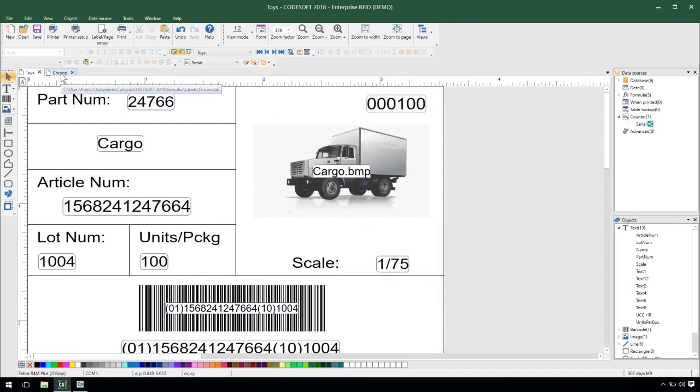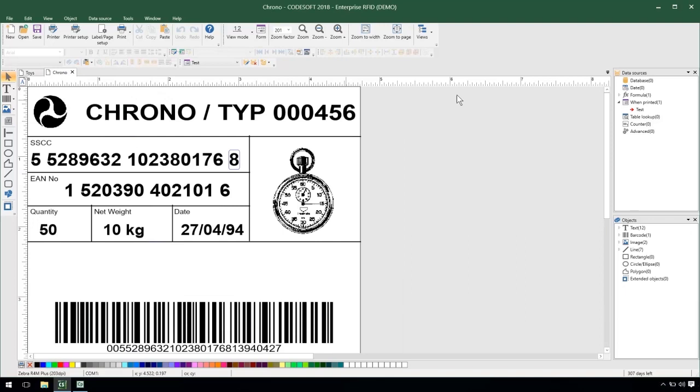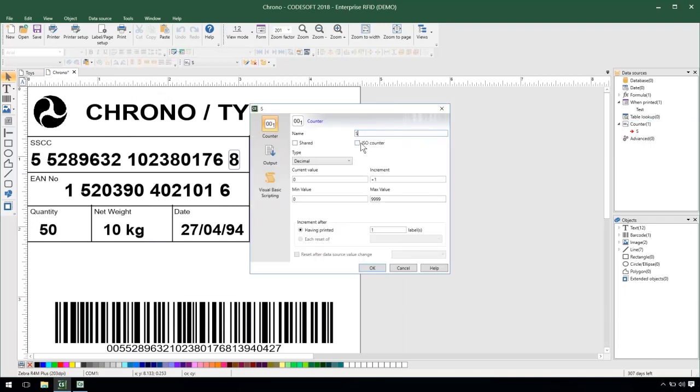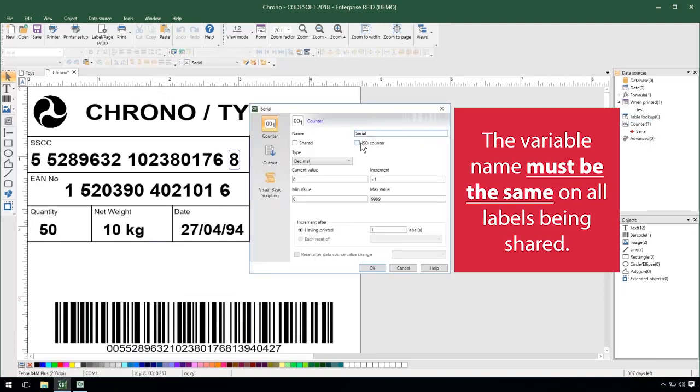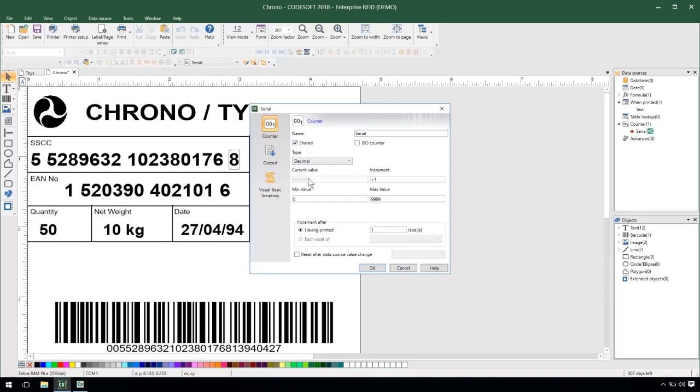So I'll go over to my chrono label and create a counter here. Call it serial. And as soon as I check the shared option we'll notice that the value is pulled over from my previous label which is my toys label.